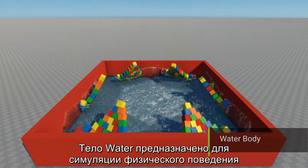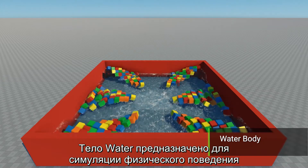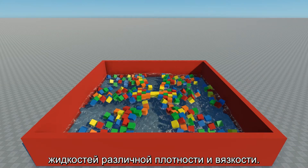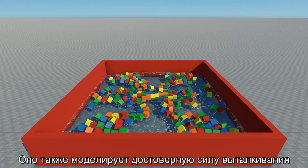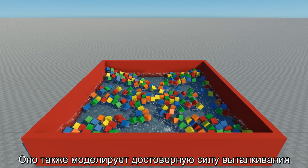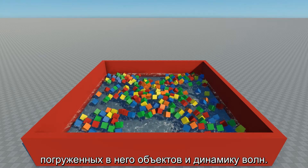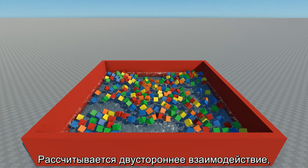Cloth bodies can also be pinned to different bodies via joints. Water body enables physical simulation of liquids with different density and viscous behavior, modeling appropriate buoyancy force on submerged objects and wave dynamics.